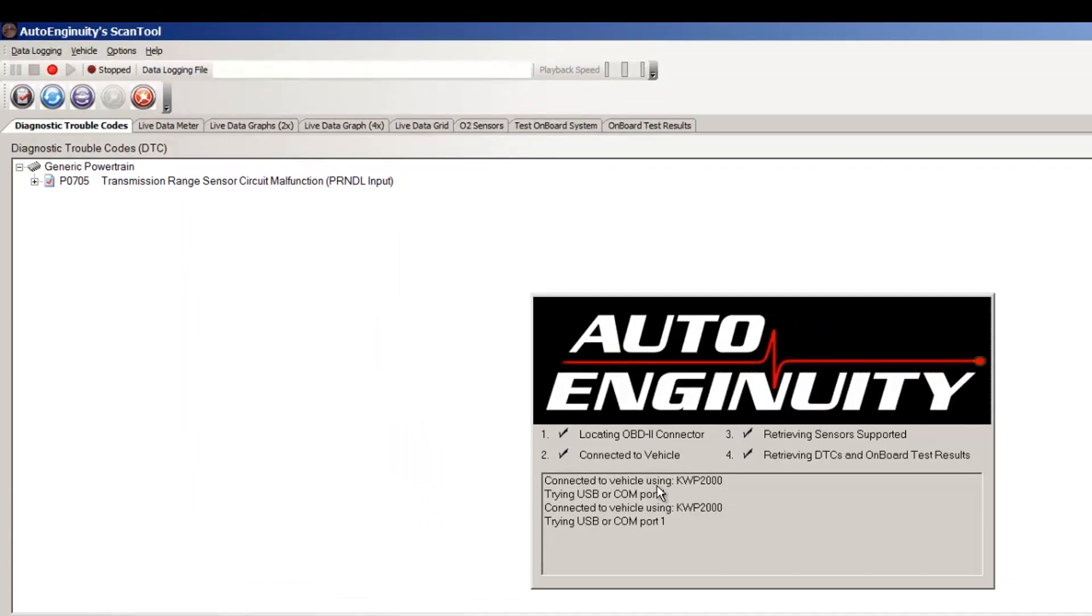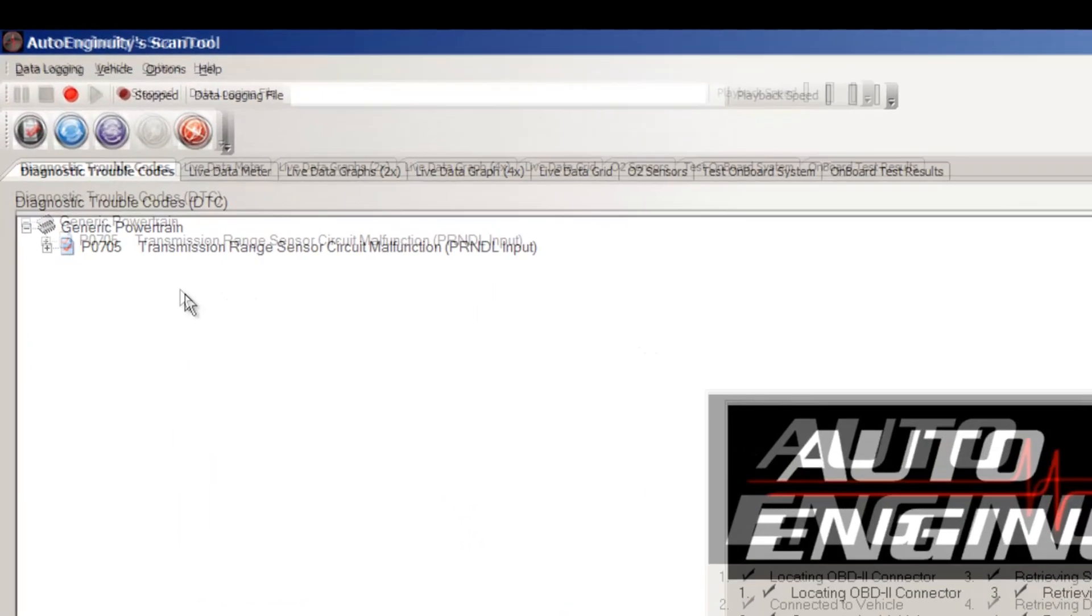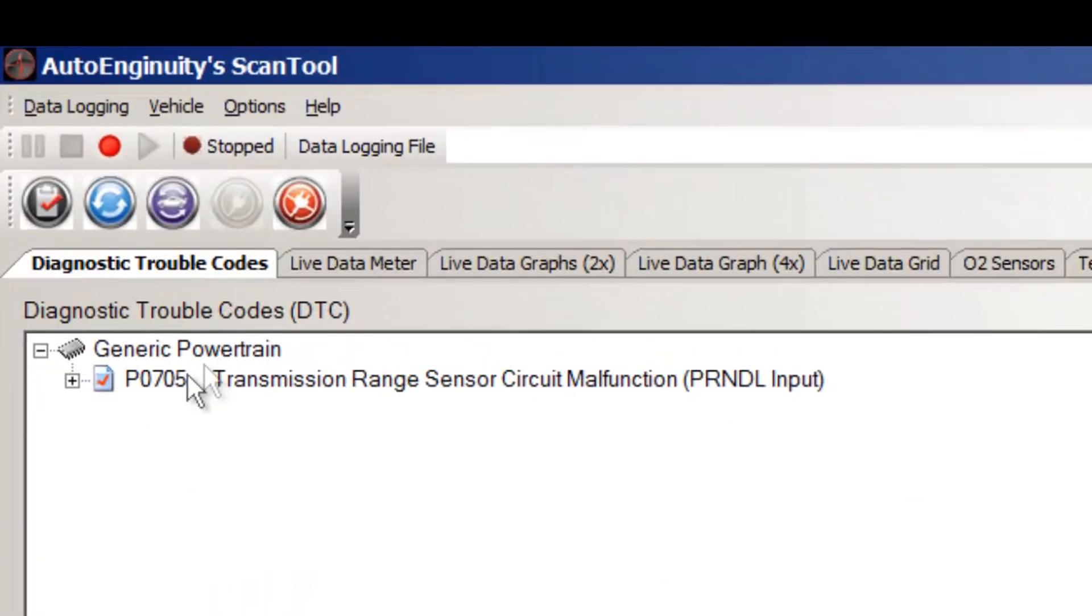All right. As you can see, this is a P0705 transmission range sensor circuit malfunction.